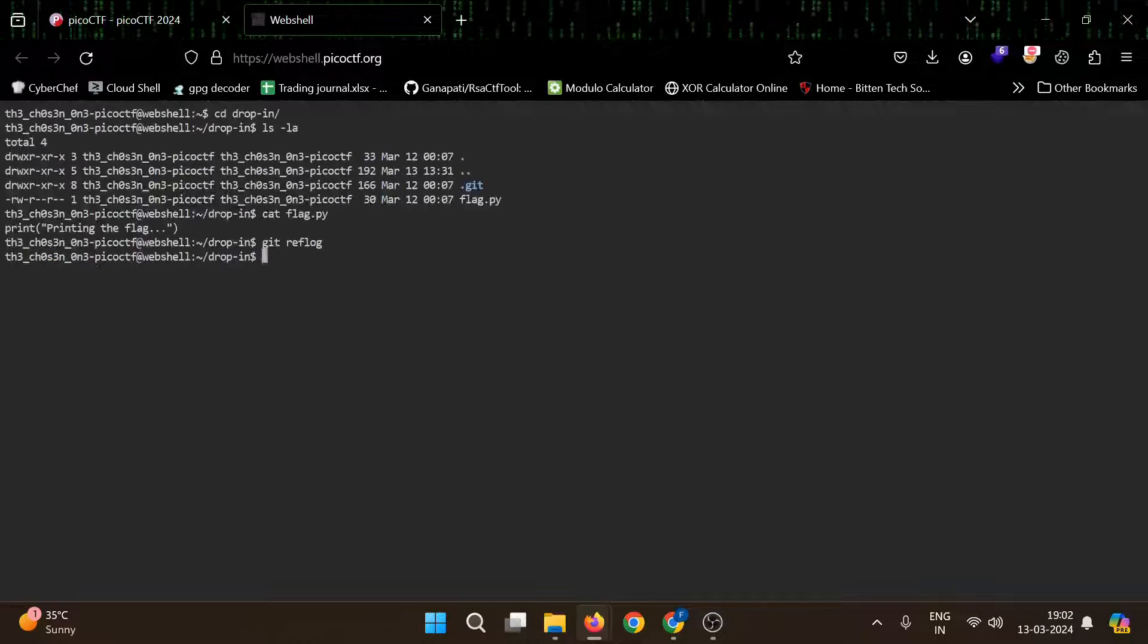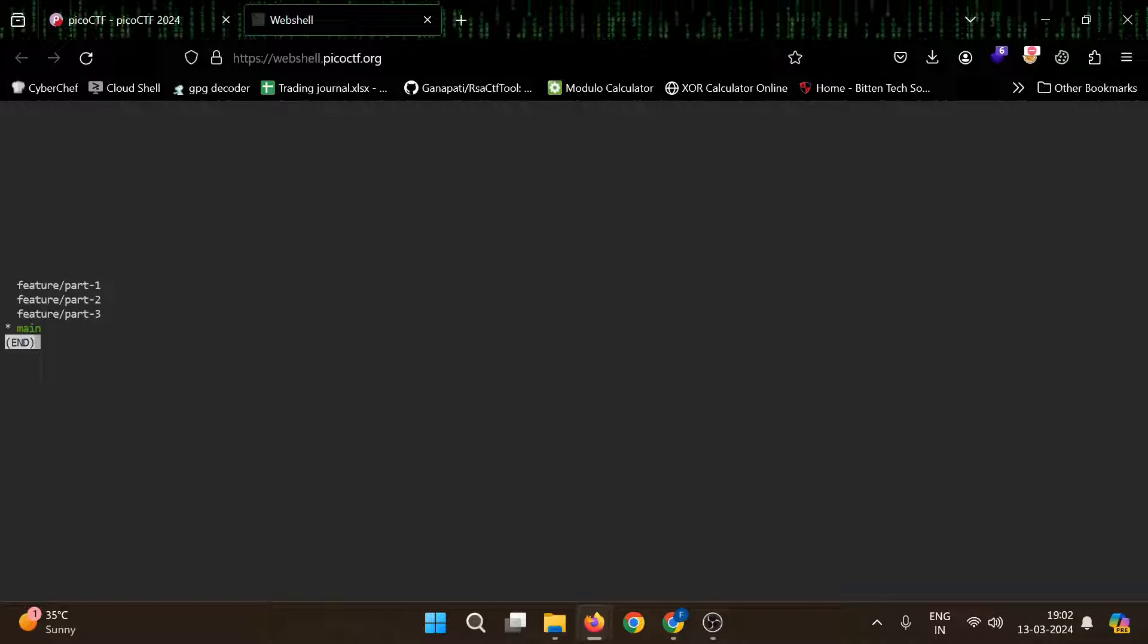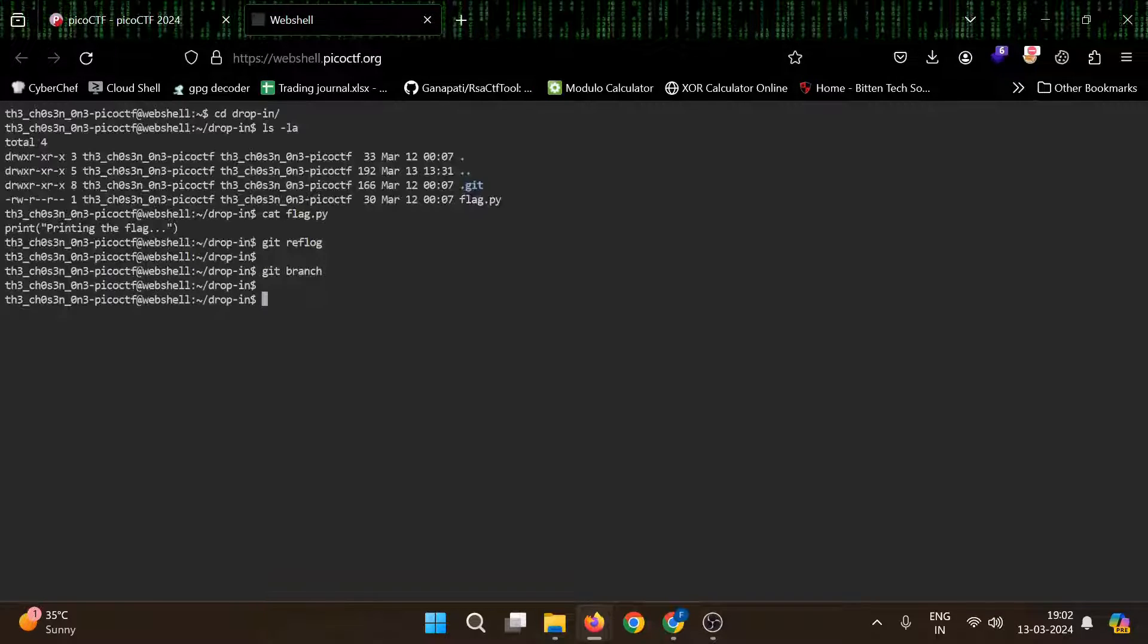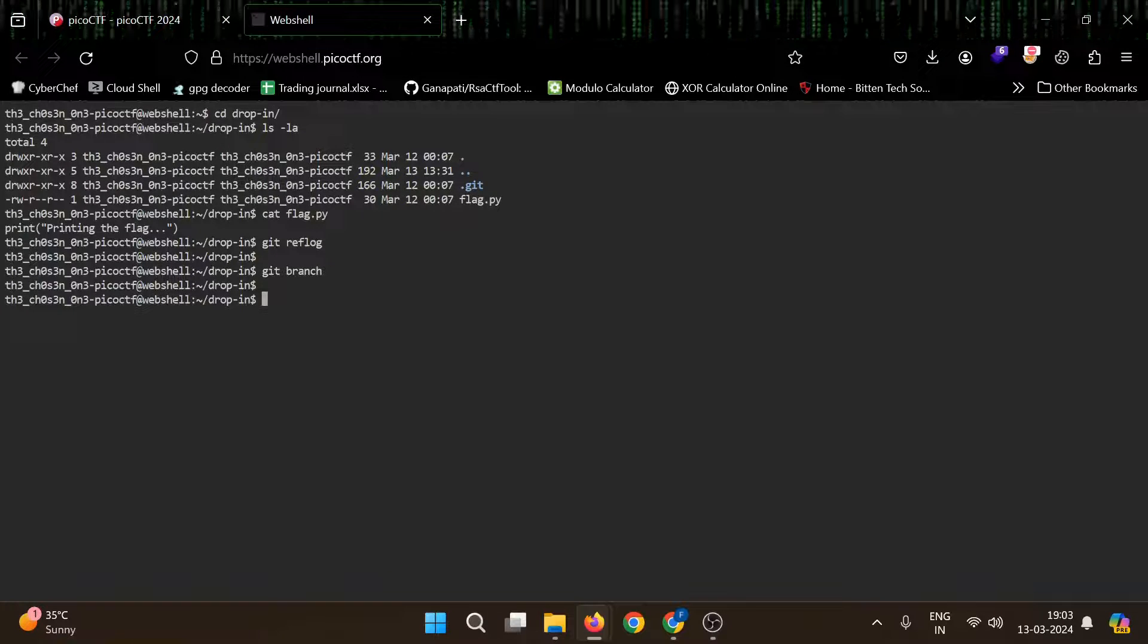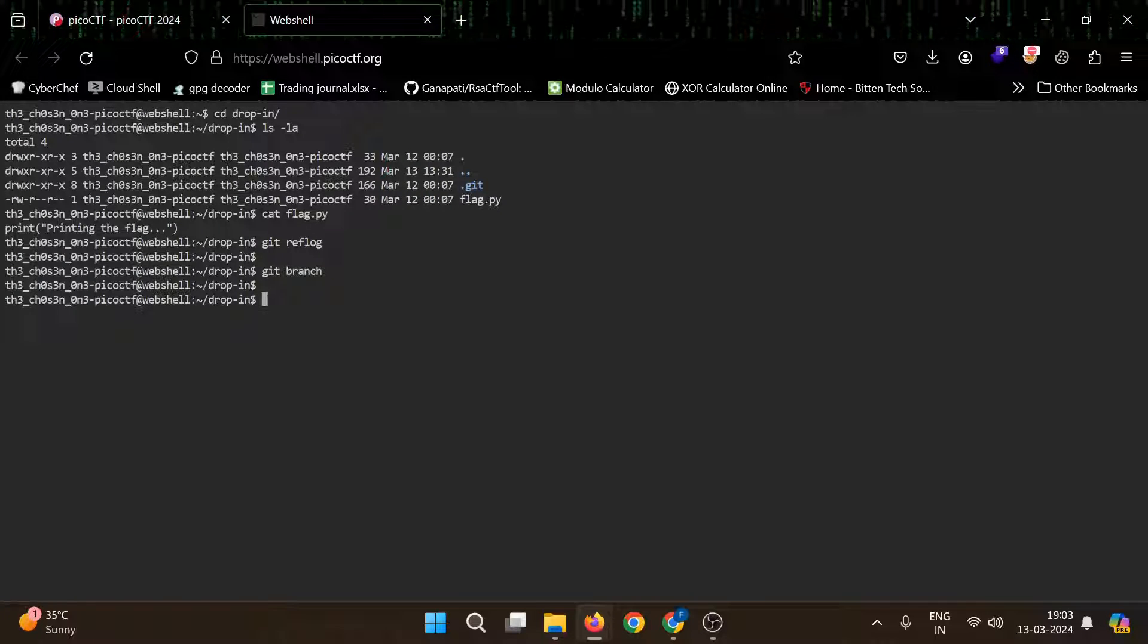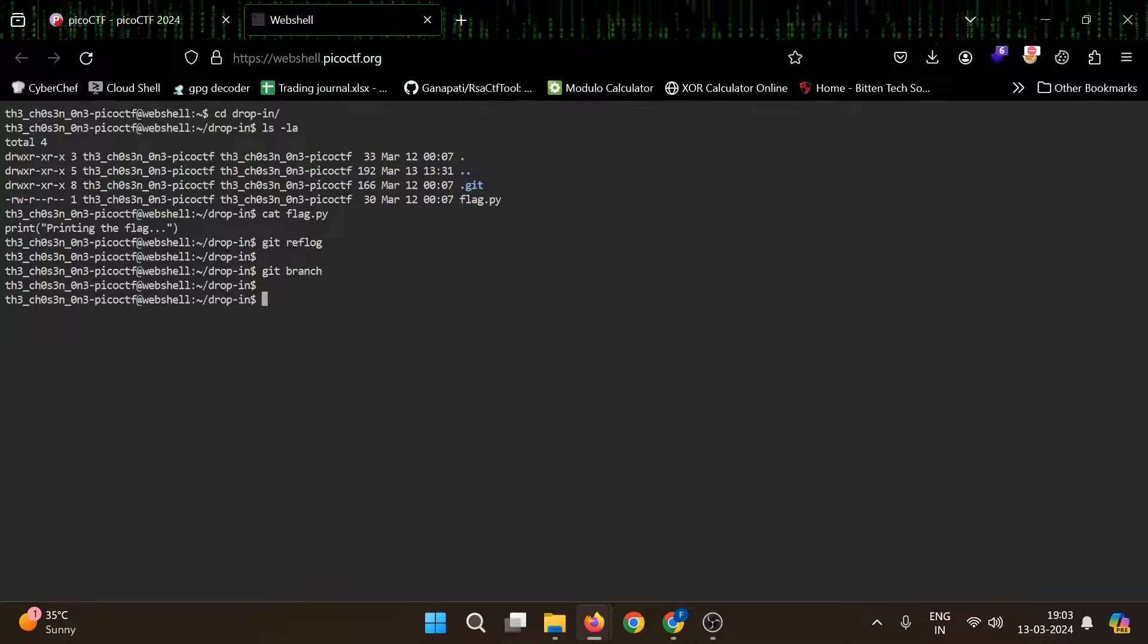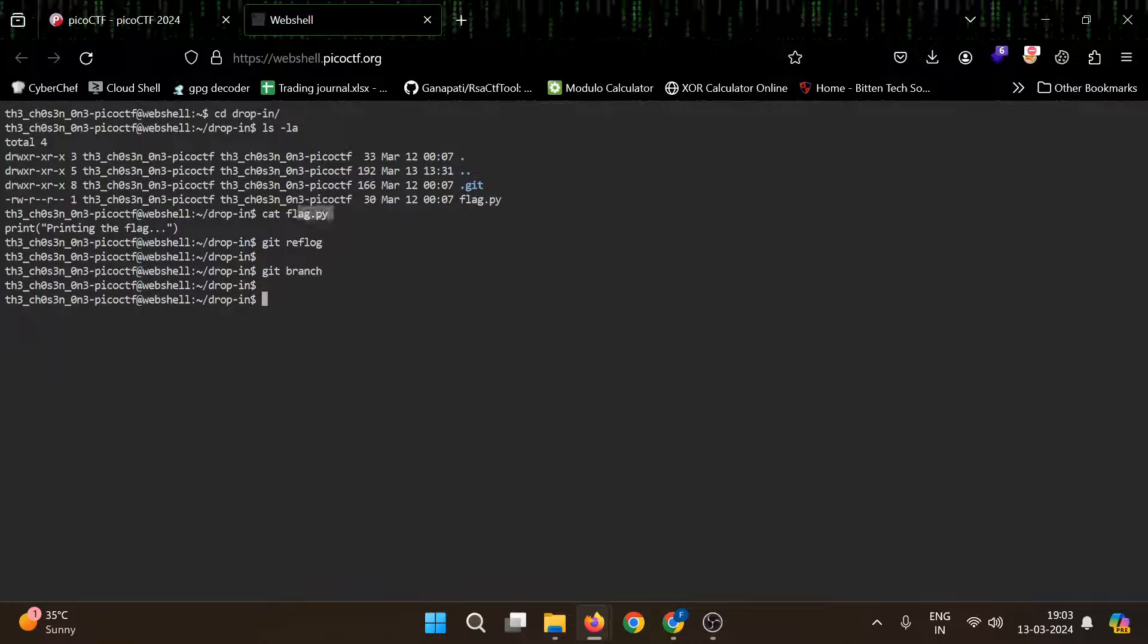You can confirm that by using git branch. Yeah, so it shows the branches. Our flag must be on in those branches like in three parts. Now there are two ways: either we can check all the commits separately like by using git checkout and then that particular ID, or there is one more way like merging those to main branch.